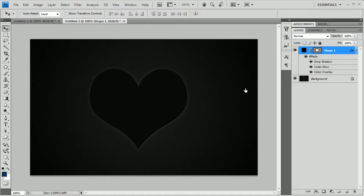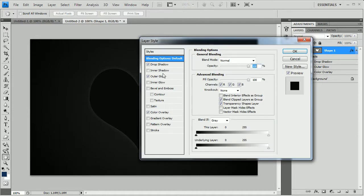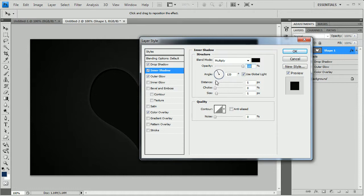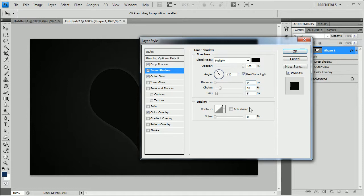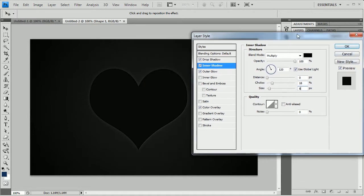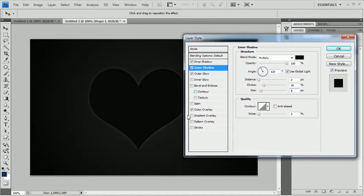Now I'm going to add an inner shadow. I'll take the opacity all the way up to 100%. Color is black. Take the distance to zero and choke to 18%. And I'll take the sizing up to 8. And looking pretty neat over there.